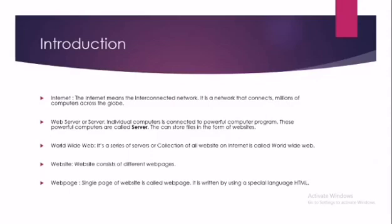First, the introduction. These are some terms which you have already learned in the previous classes, just a revision. I will explain all these terms and then we will continue with the next topic. First is Internet. Internet means the interconnected network. It is a network that connects millions of computers across the globe. Internet is not a single network but it is a network of networks.